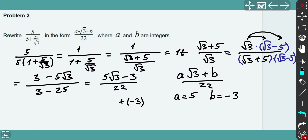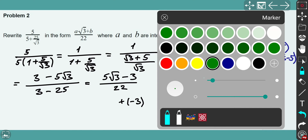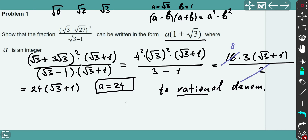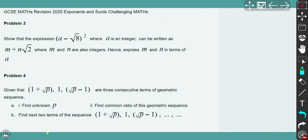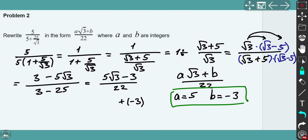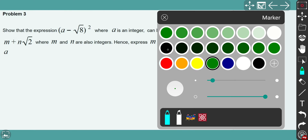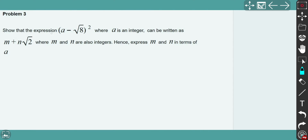Both a and b are integers, so that's the solution for the second problem — and by the way, that's also the solution confirmed for the first problem. Let's move to problem 3. We need to show that an expression where a is an integer can be written in the given form, where m and n are also integers.